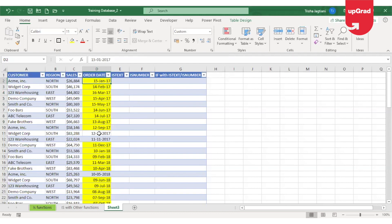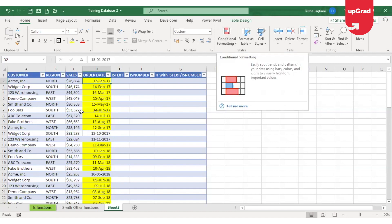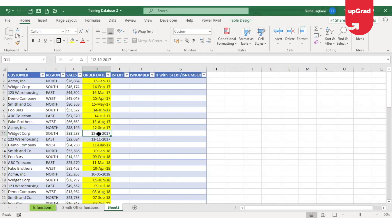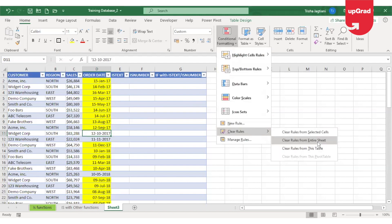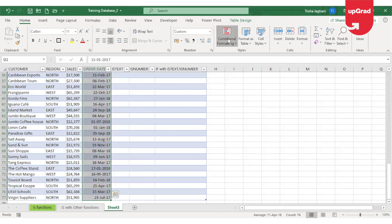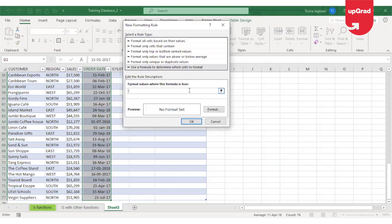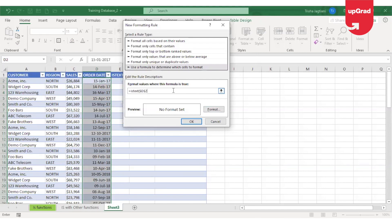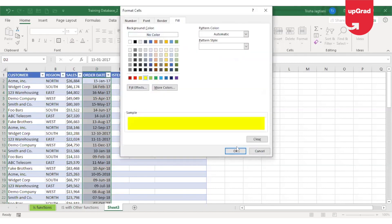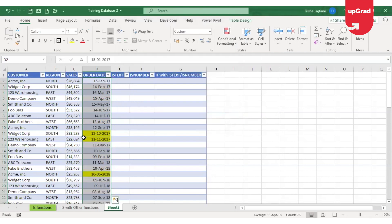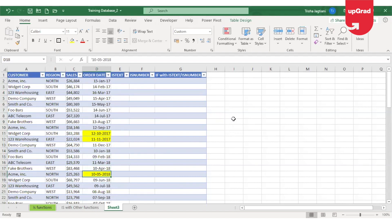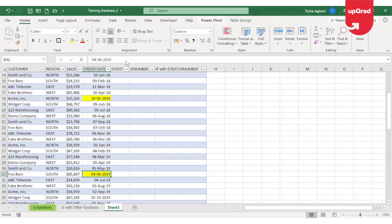I can also use the ISTEXT function to change the color for cells where the date is not properly formatted. Let me go back to conditional formatting, remove the rule from the entire sheet, select the column again, go to New Rule, and this time use ISTEXT to identify wherever there is an error. So I enter =ISTEXT, open the bracket, and remove the dollar sign from the constant value.